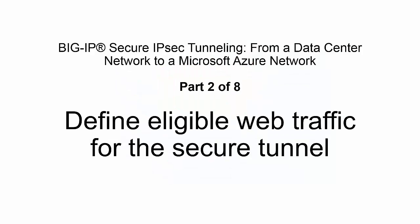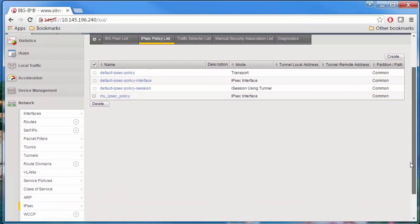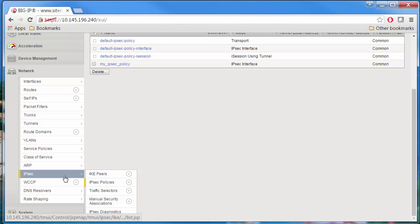In part 2 of 8, you will define eligible web traffic for the secure tunnel. On the main tab, click Network, IPsec, Traffic Selectors, and click the Create button.